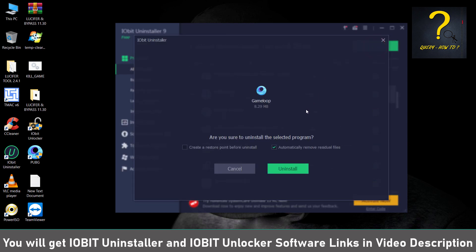You can see this program IObit Uninstaller is going to delete some residual files as well, which normally an uninstallation process won't. So just click on Uninstall.